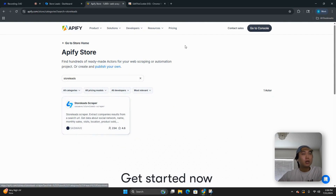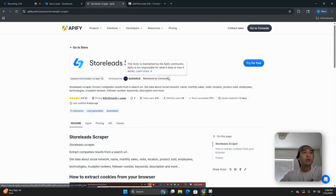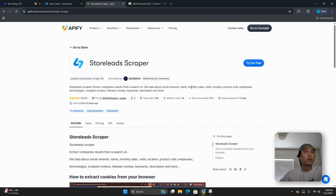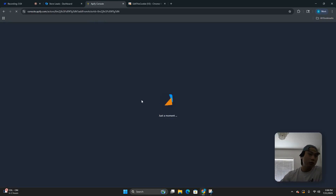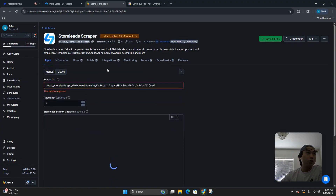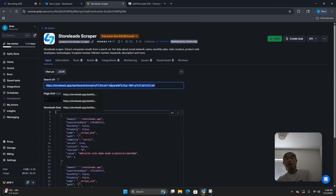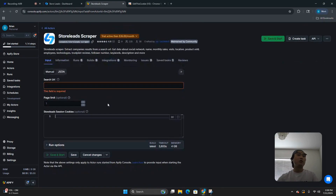We don't use this scraper anymore because we have our own, but if you guys are not our clients, you can use something like this — you can try it for free. Once you're on the screen, I'm going to delete everything here so you can see me do it from scratch.